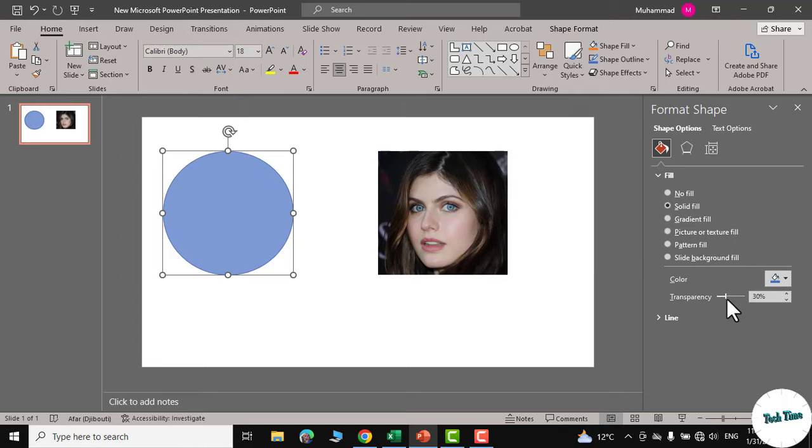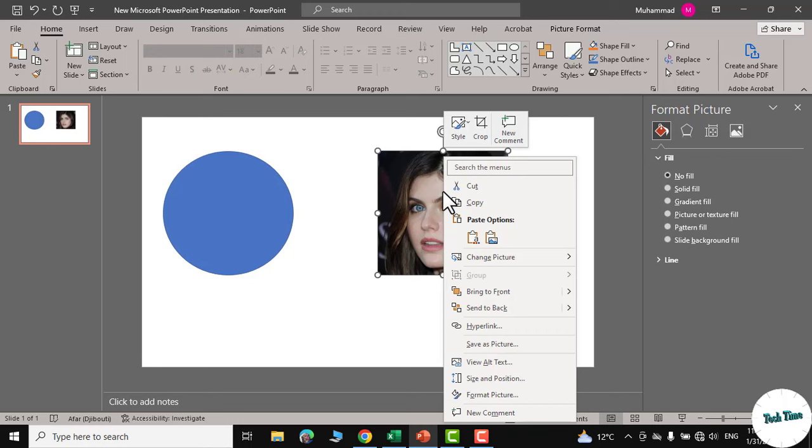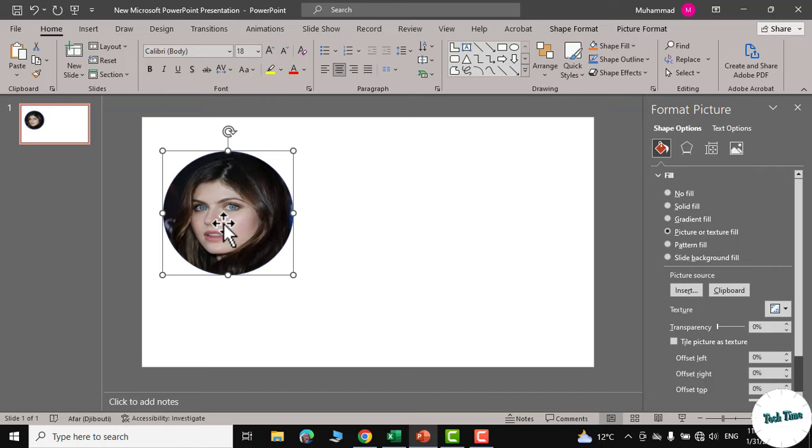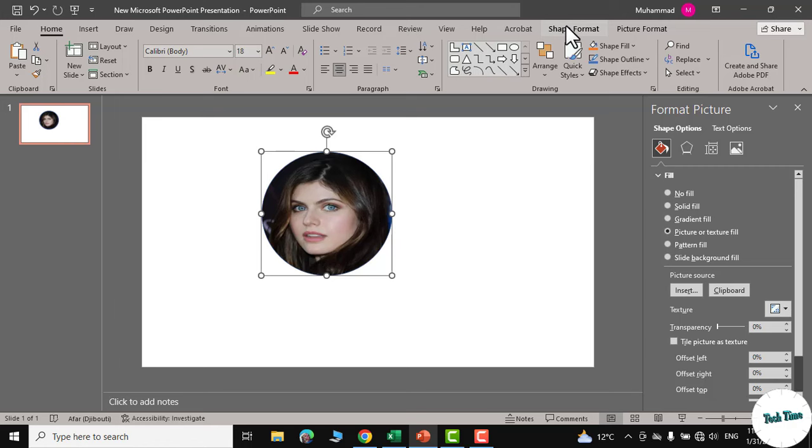Now let's bring back the transparency to zero. Right click on the picture, cut it, select the shape, go to picture or texture fill and here we go and there you see we have put in the picture inside this shape.